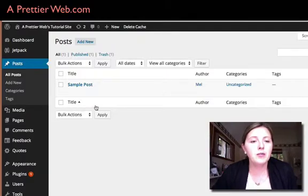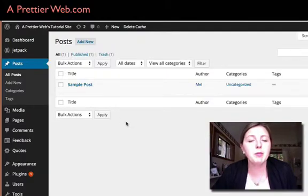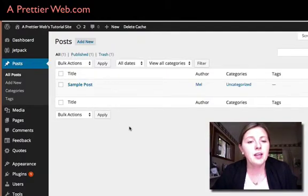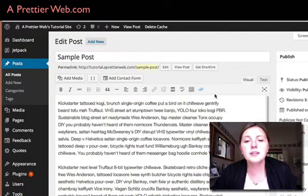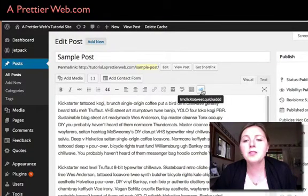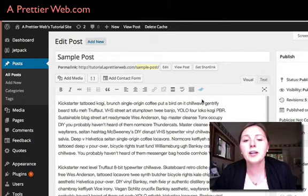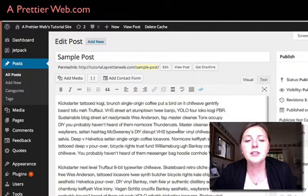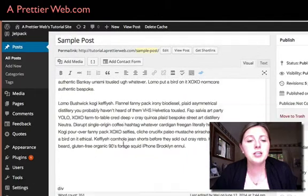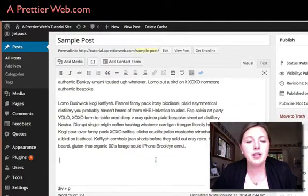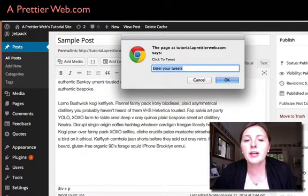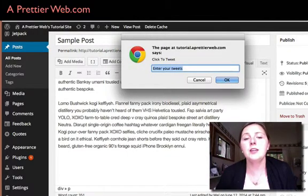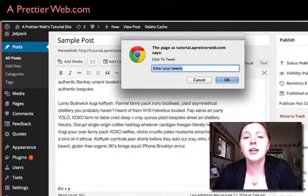So if you go to your posts, like the sample post I have here, you'll see at the top in your WYSIWYG editor there's this new Twitter icon. And so once you're done with your post, at the very bottom, if you want to click this Twitter icon, this is where you can enter your tweet.